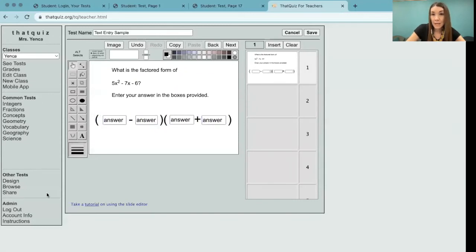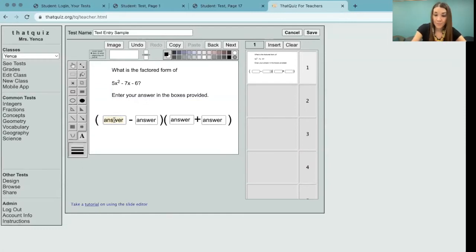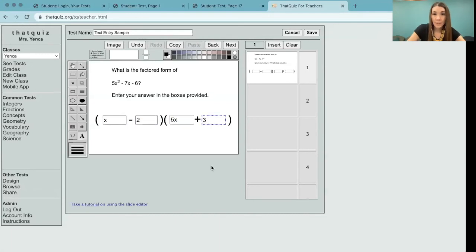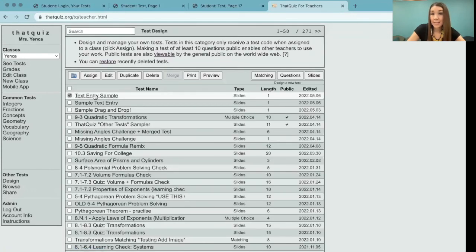Now that I have my answer boxes, I need to type into the boxes what I want students to type in order to create an answer key in thatquiz. So using the text tool, I'll do that now. Now I'll select save just to save the screen. And because I've created a sample class called Yanka, I'm going to go ahead and assign this to that class.